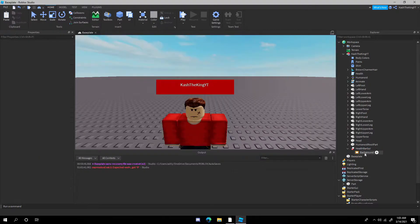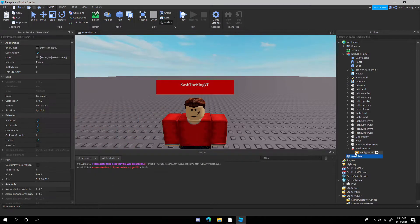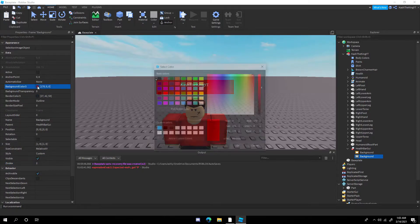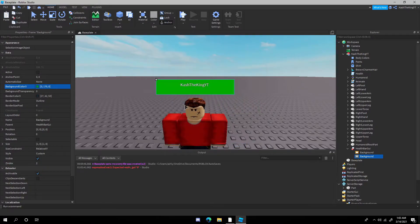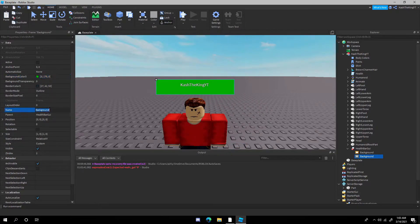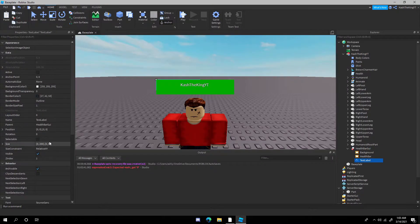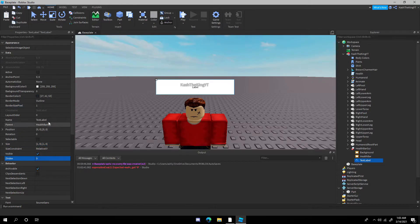Now copy and paste the frame — duplicate it. Go to ZIndex and change it to 2. Then change the color to your health bar color and rename this frame to 'HealthBar' or 'Health' — just make sure it's not 'Background.' Then add a text label. Do the same thing with the size: 1, 0, 1, 0. Change this ZIndex to 3.